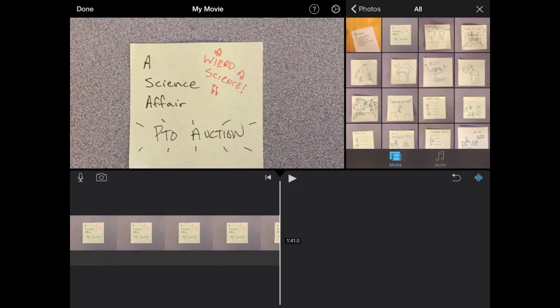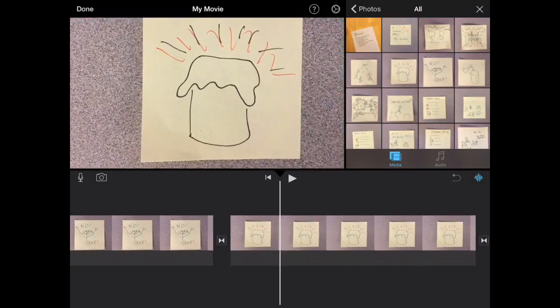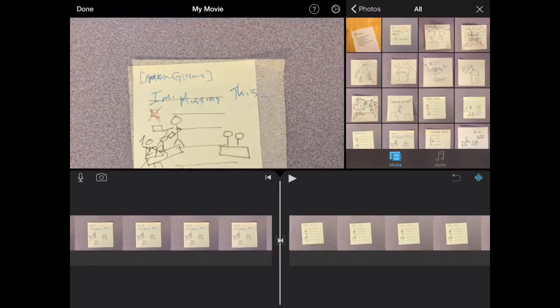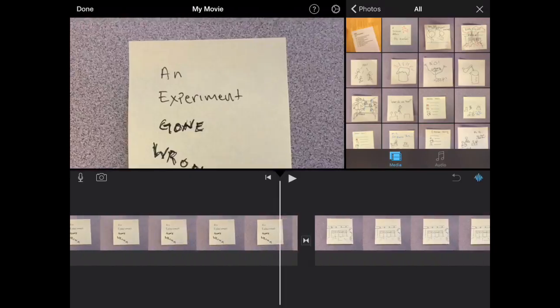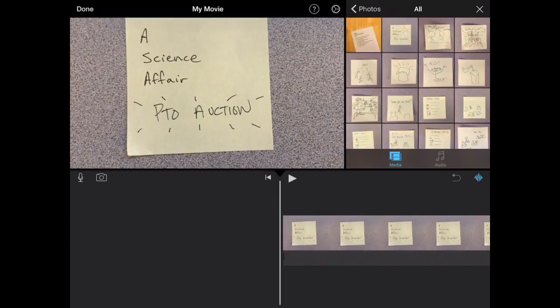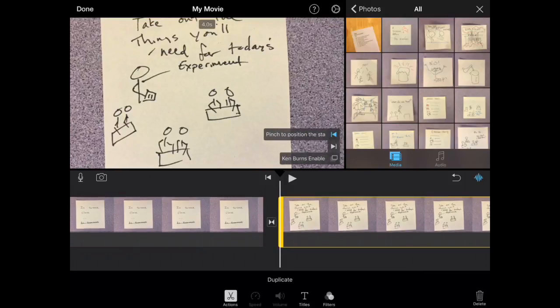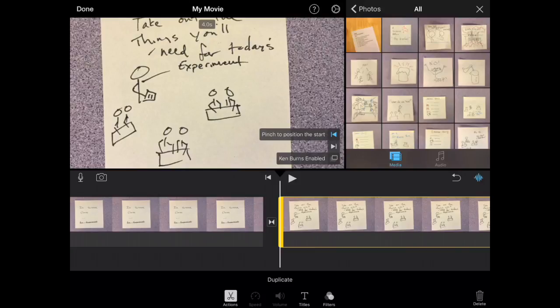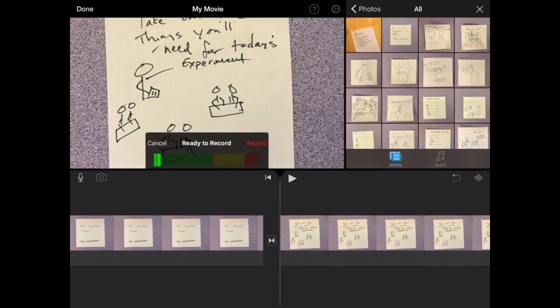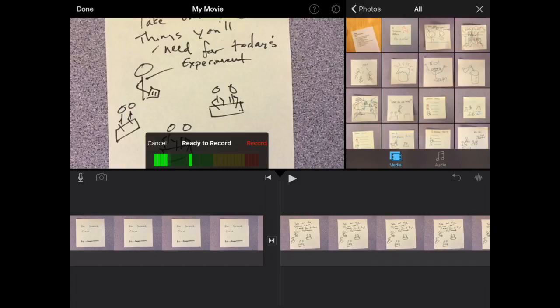Once you have your pictures added, go ahead and go to the front. Add dialogue. In order to add dialogue, start on the slide where you want to add your dialogue. And then click the microphone that you'll notice is in the bottom left corner of the preview screen.